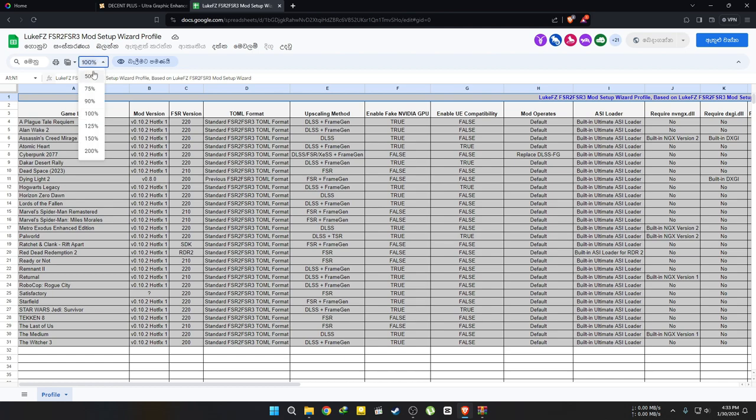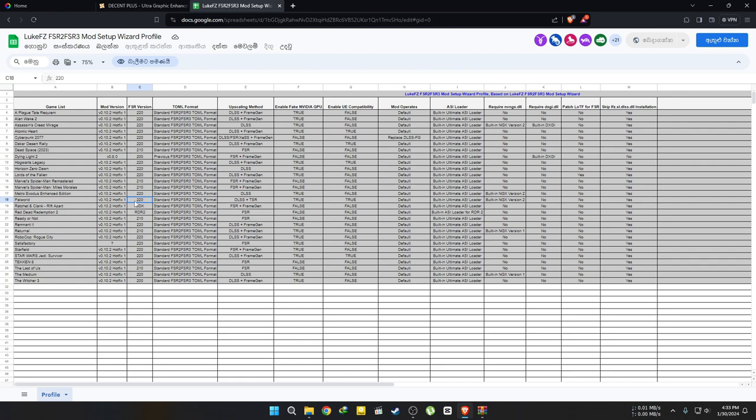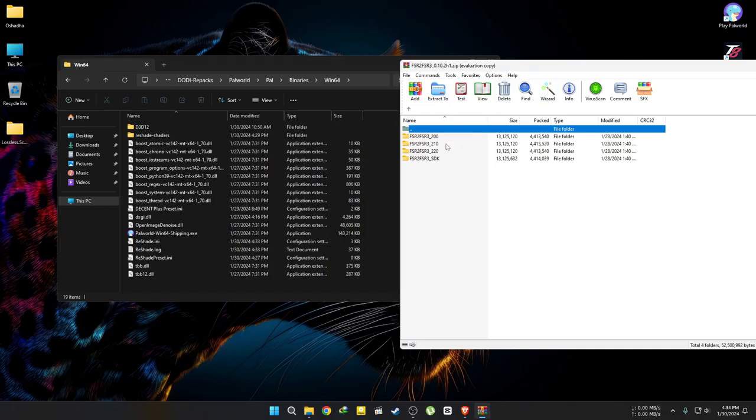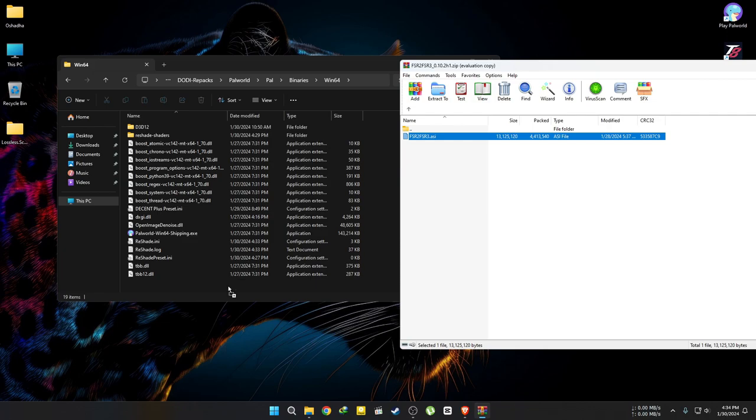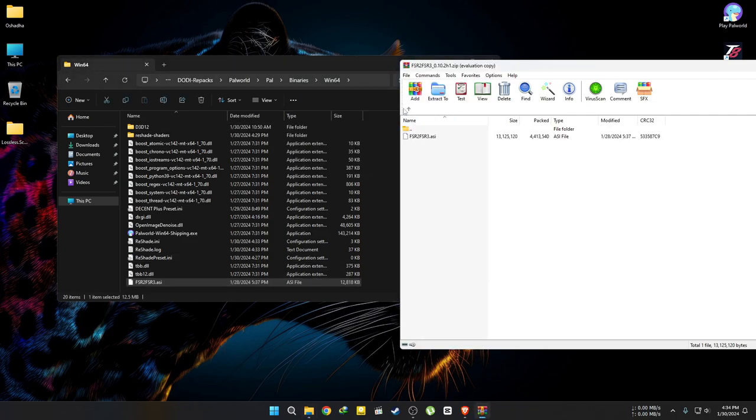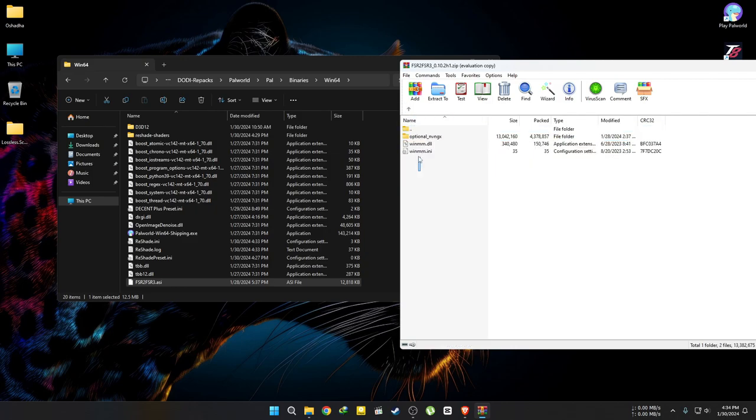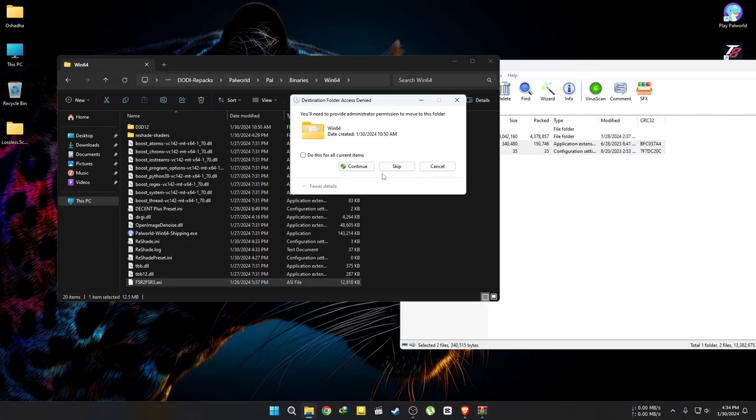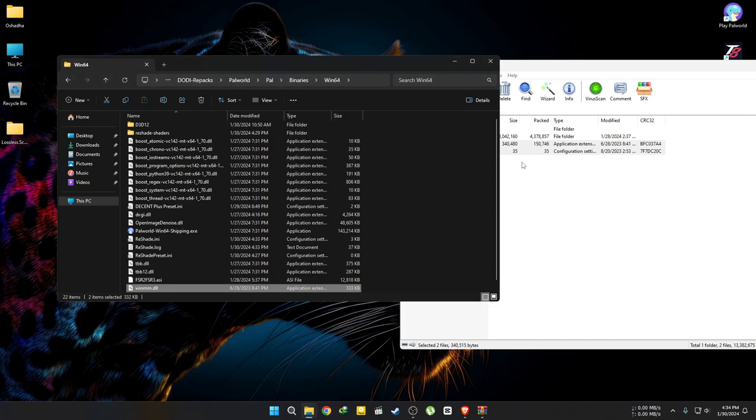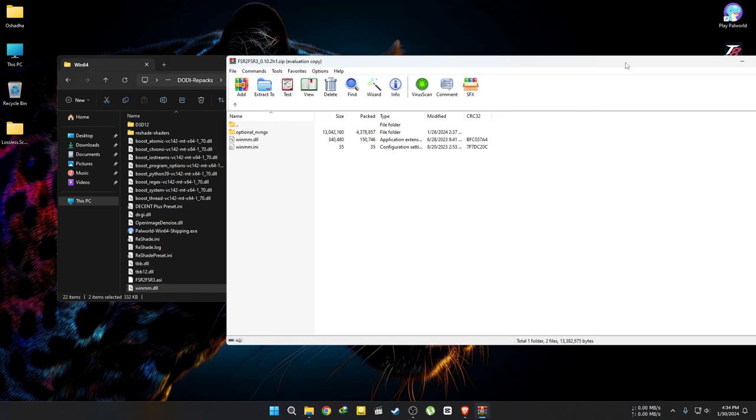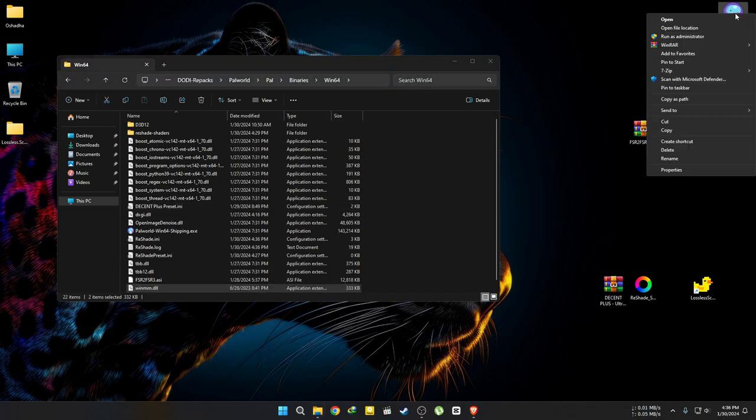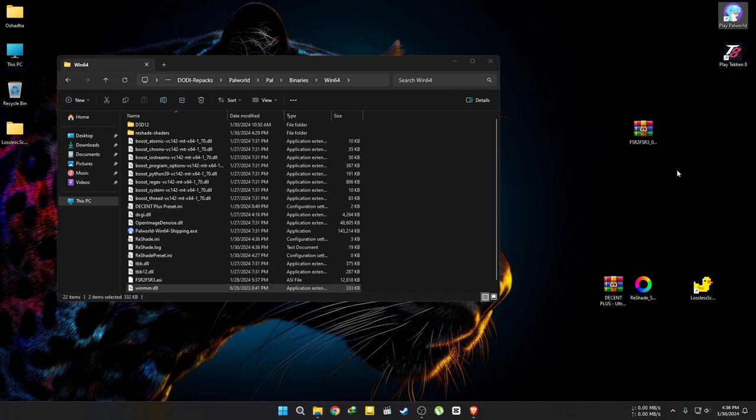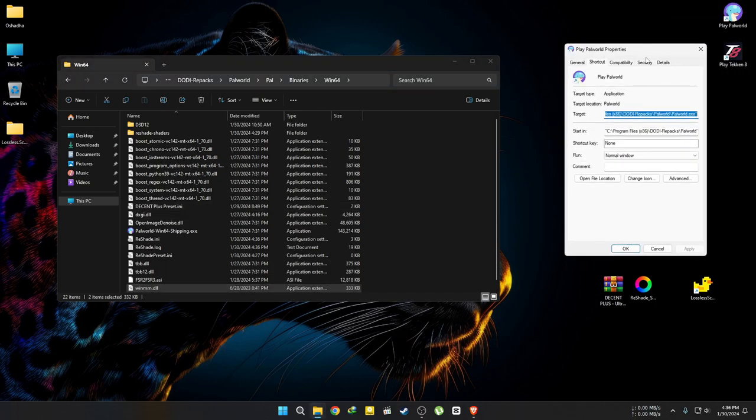If you want the spreadsheet link, check the description. After copying the files, if you're playing with Luke's mod for the first time, make sure to follow this step. Otherwise, the game will run without DLSS.